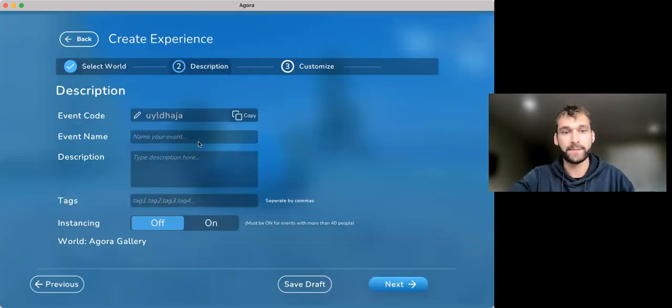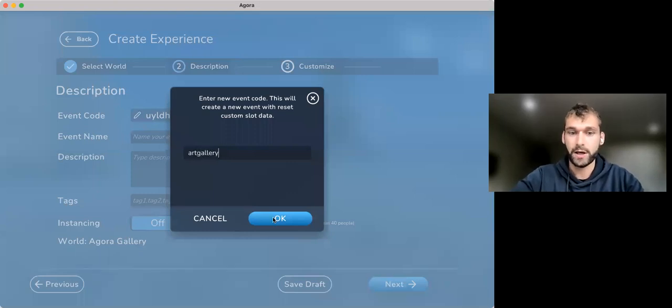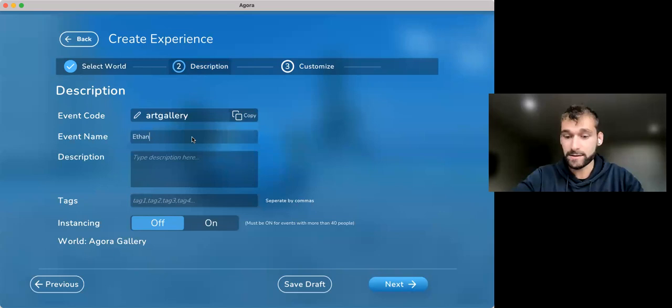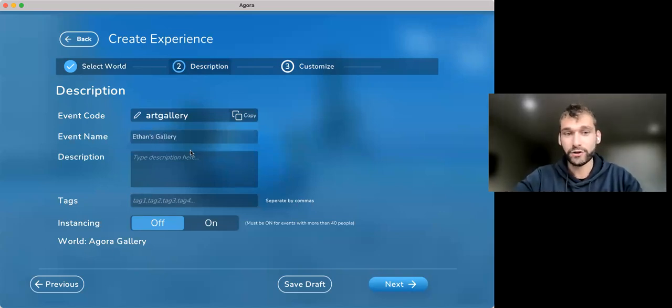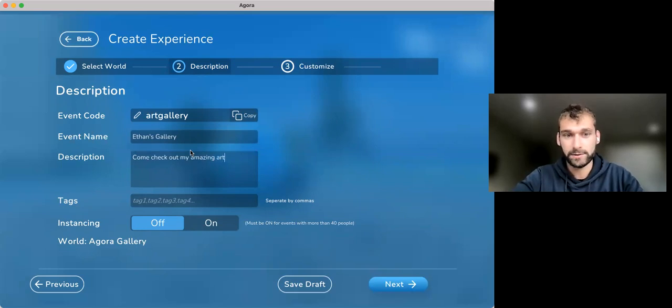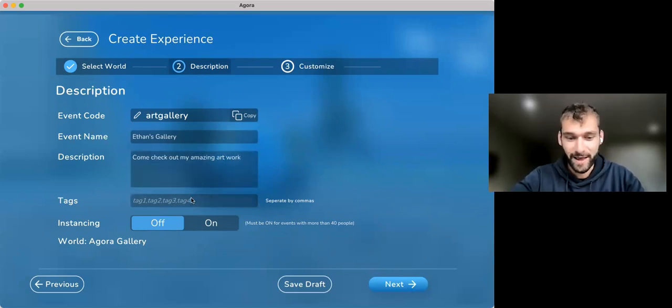From there, you can customize your event code. It's called this Art Gallery. You're able to name your event, Ethan's Gallery, and give it a description. Come check out my amazing artwork. My artwork is much less than amazing, though.